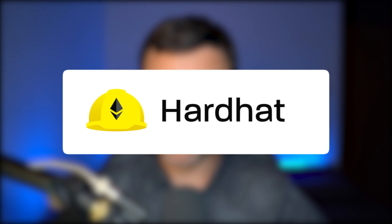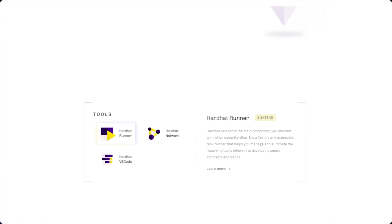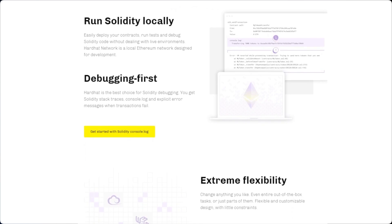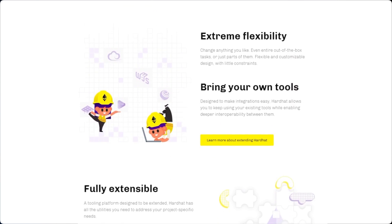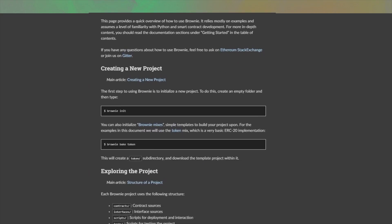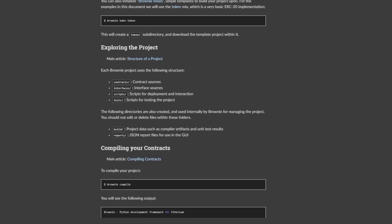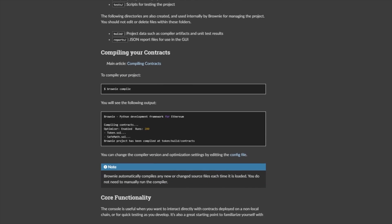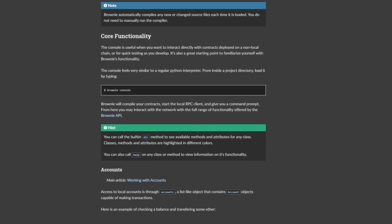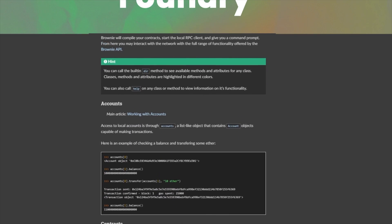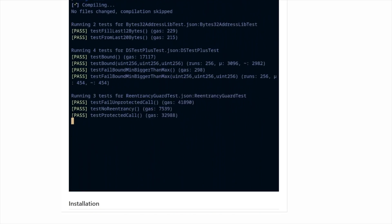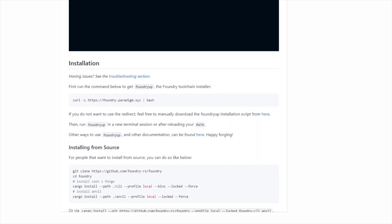Hardhat — probably my favorite so far — is written in TypeScript and is similar to Truffle. It's designed to be flexible and easy to use, and it has great documentation and a collaborative community. Brownie is an open source Python library for developing and testing smart contracts and decentralized applications, compatible with both Python 2 and Python 3, and can be used in combination with other Ethereum development tools such as Metamask and Truffle. And last, Foundry — the new kid on the block — a portable and modular toolkit for Ethereum application development written in Rust, focused on speed.